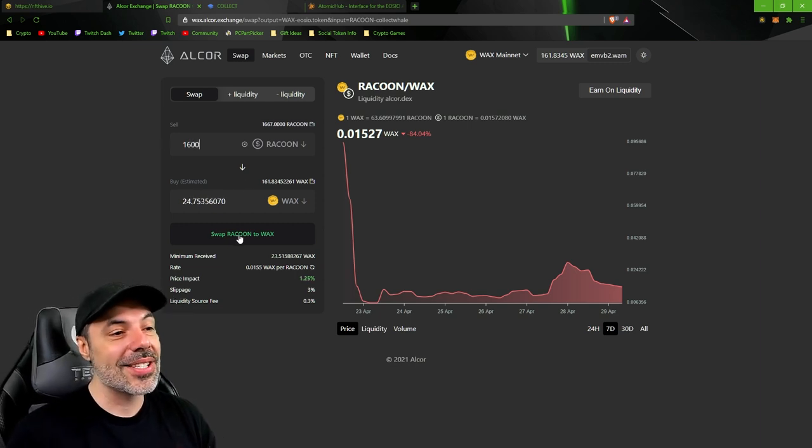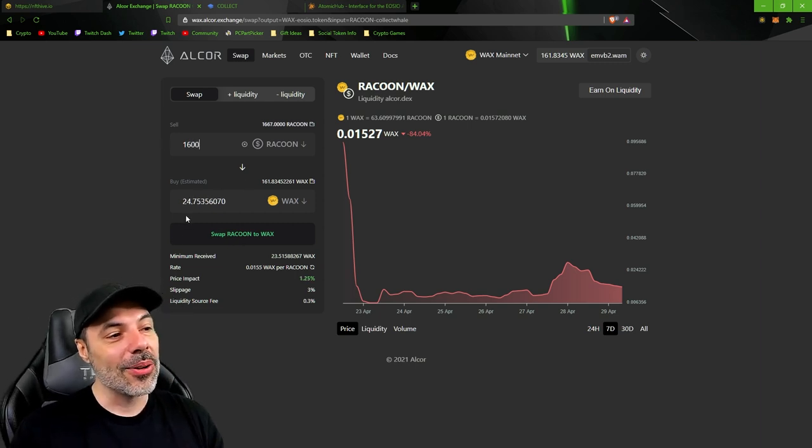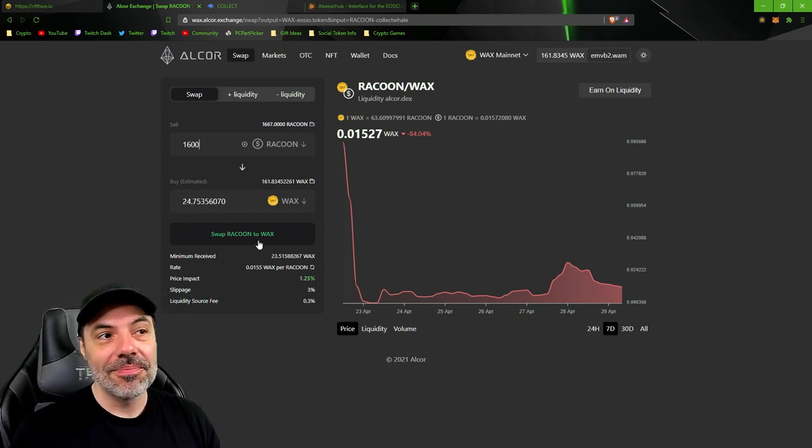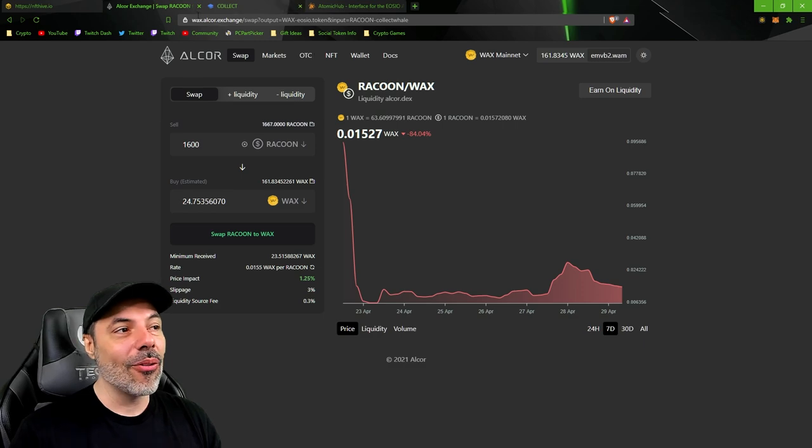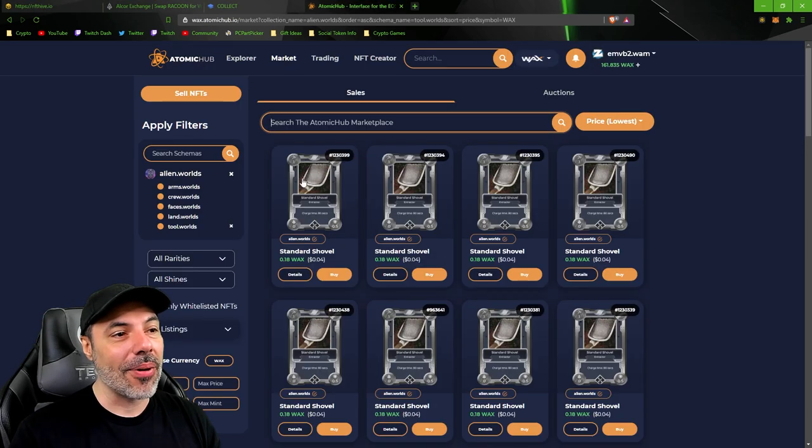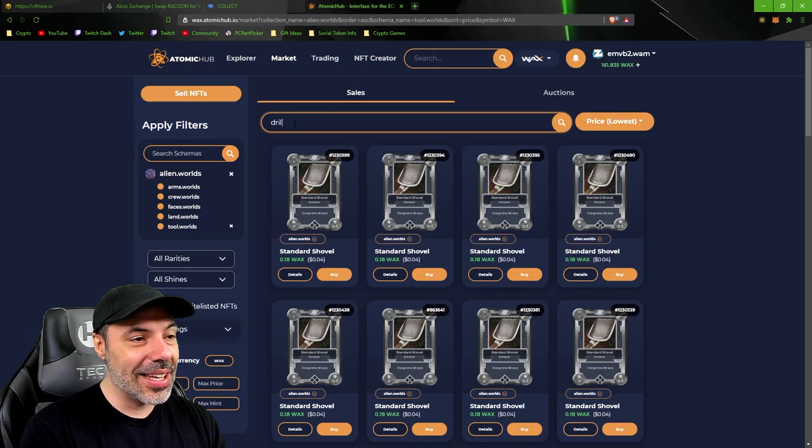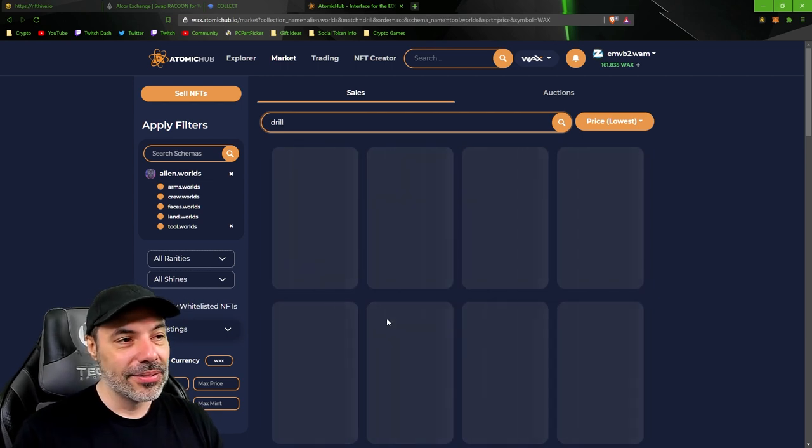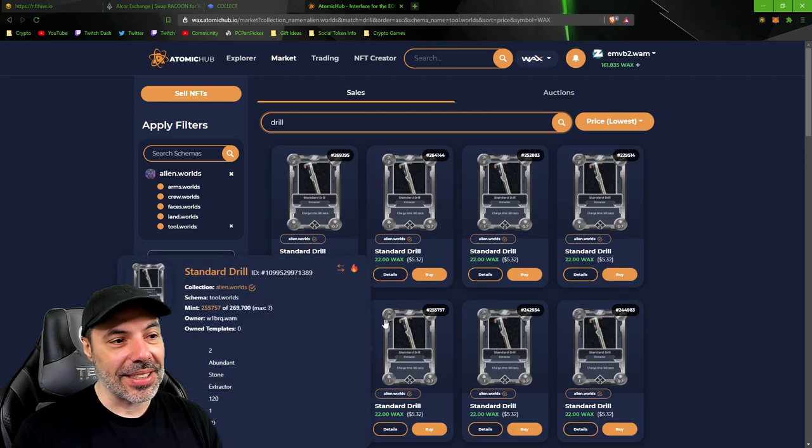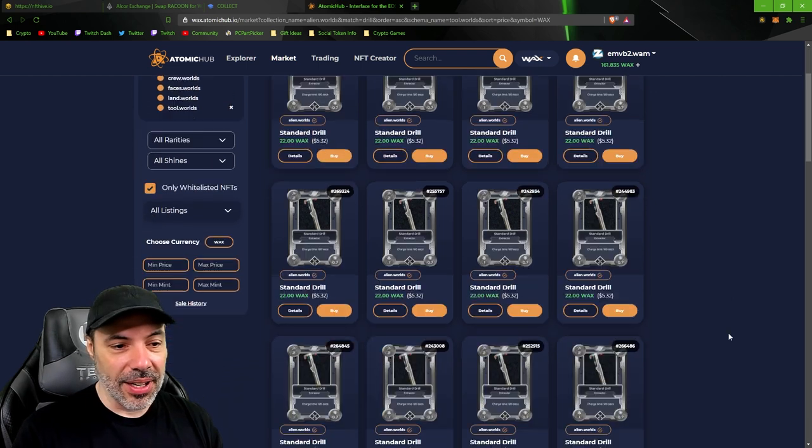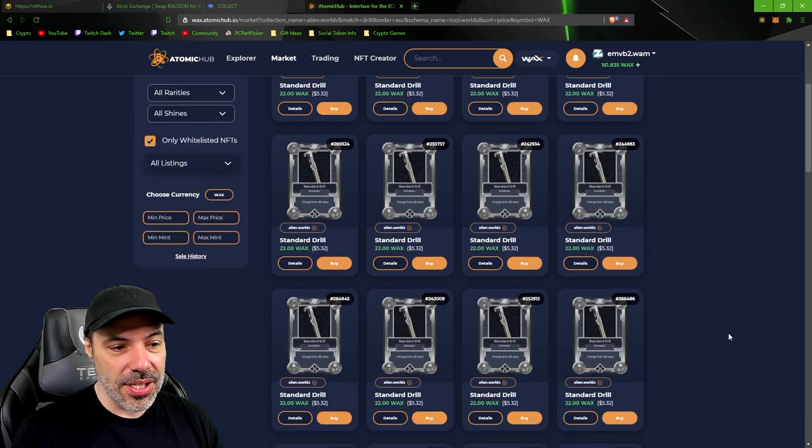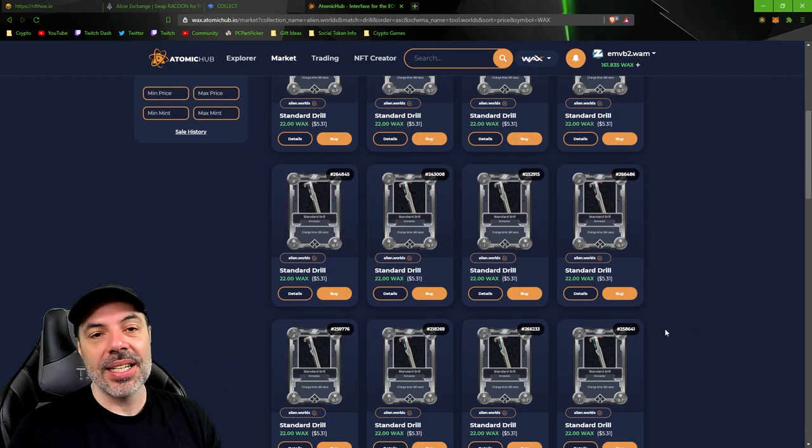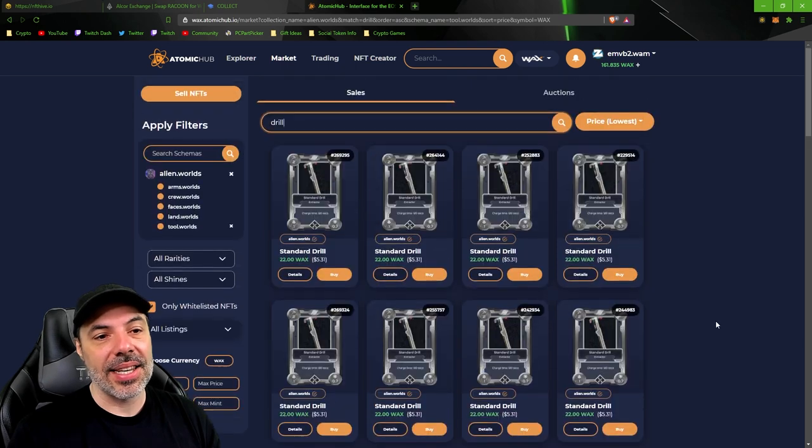24 wax guys, if you're not positive, if you're not sure, is enough to buy your first drill easy. 22 wax, in fact.